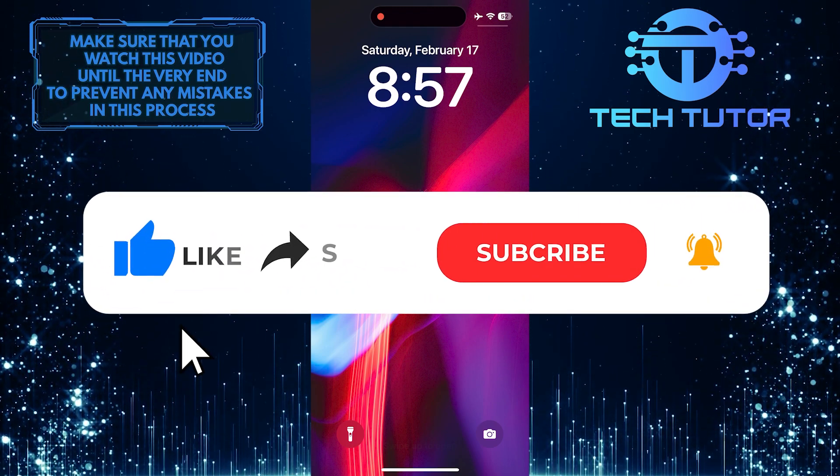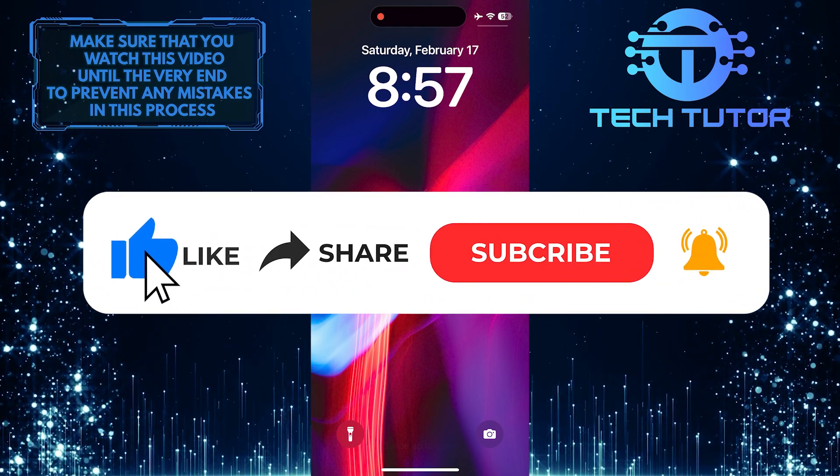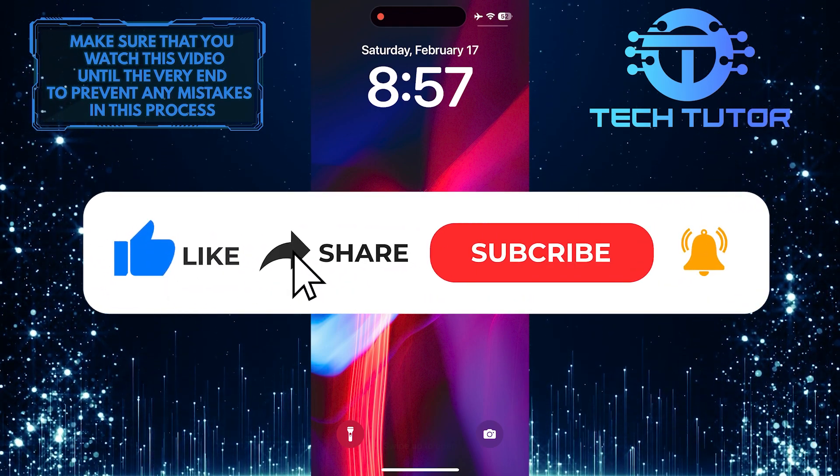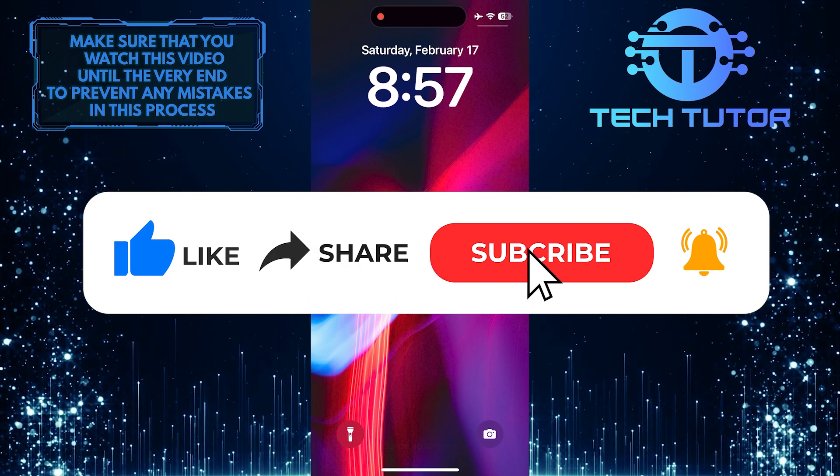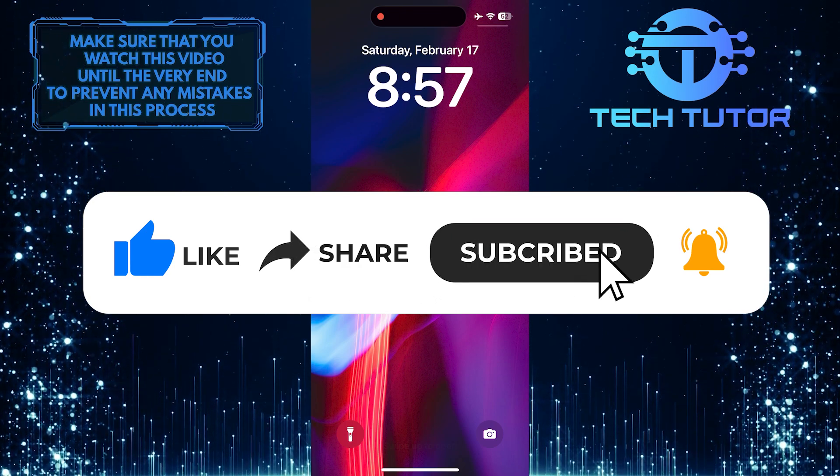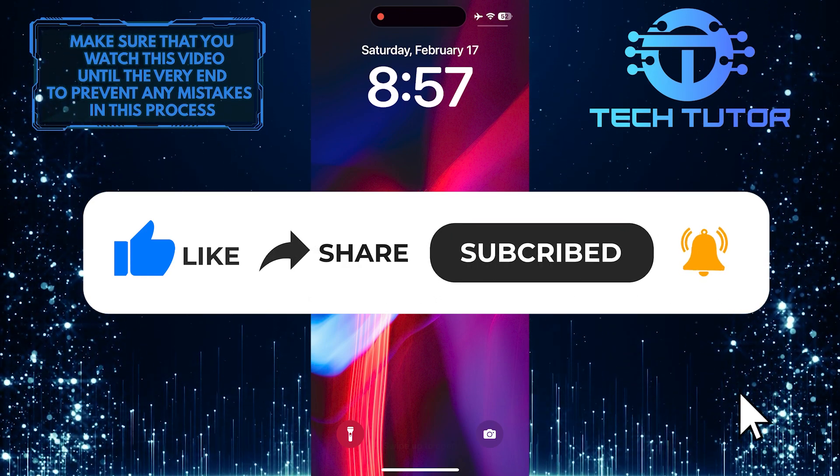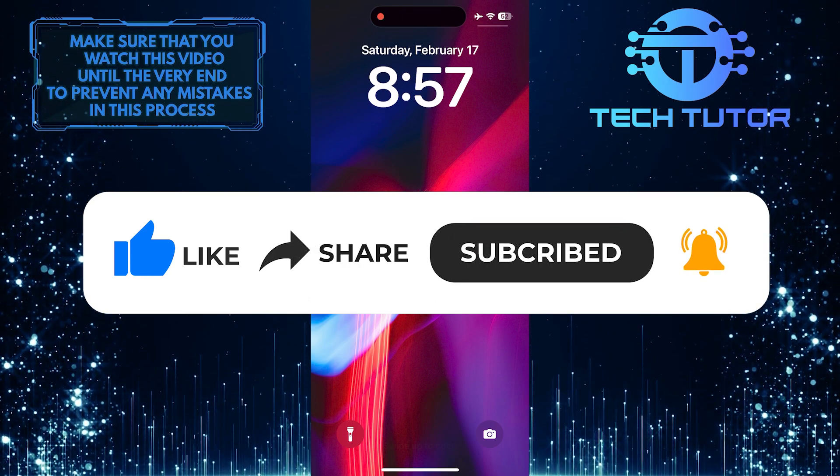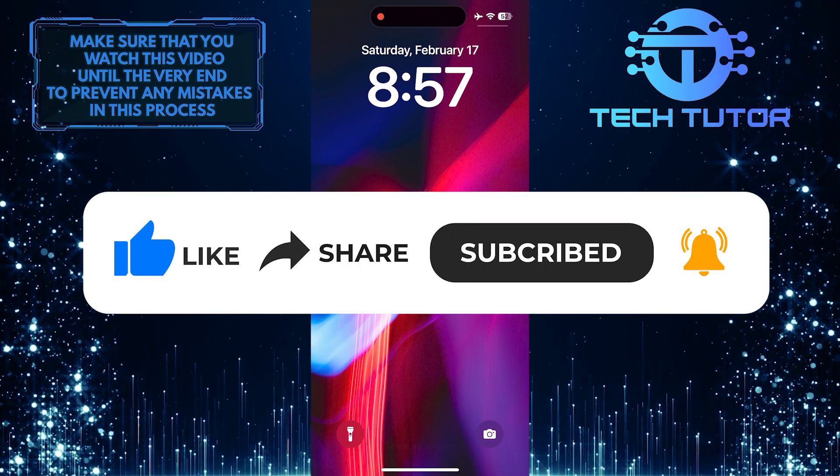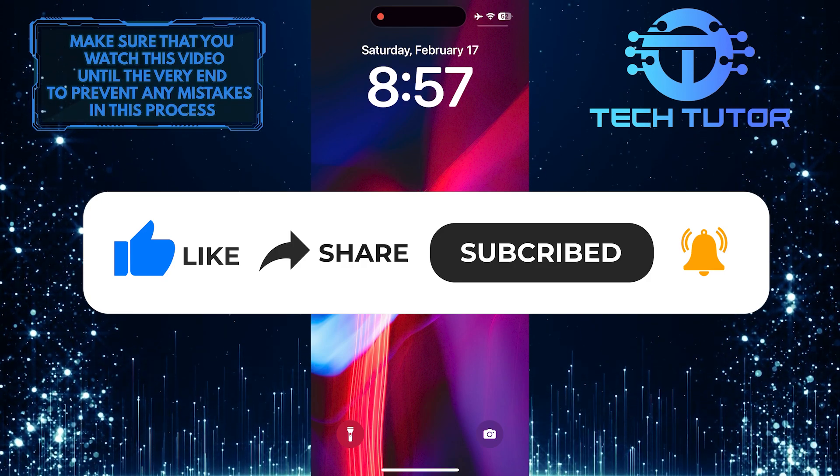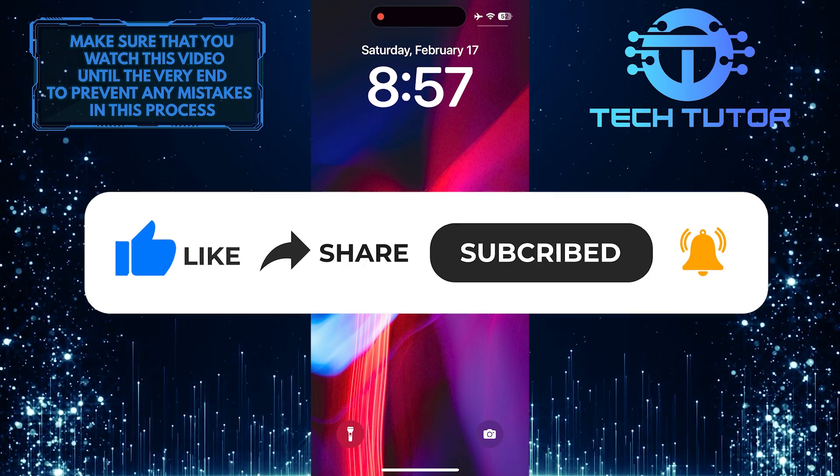And if this video helped you out, please give it a big thumbs up and subscribe to this channel for more tutorial videos like this one. Thank you so much for watching and have a good day.